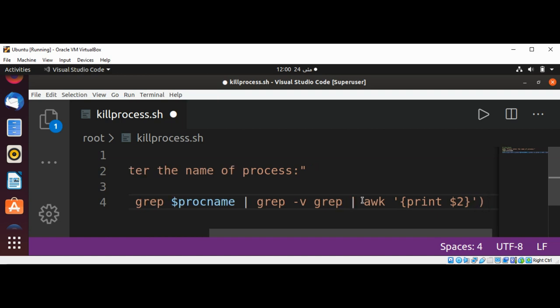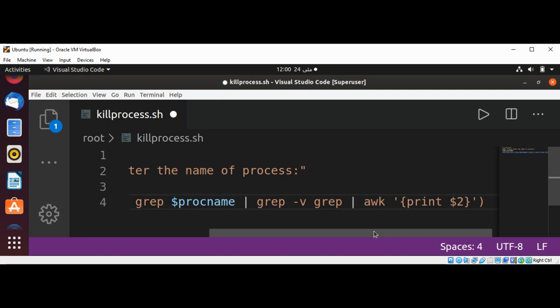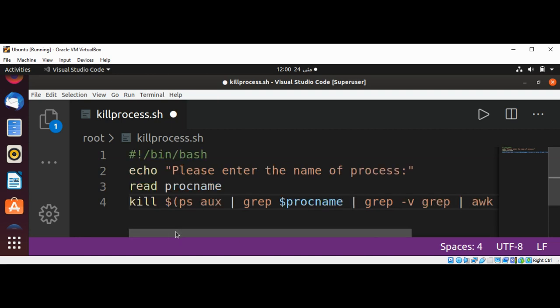So this whole expression will give us the process ID of the process that user entered, and we will pass that to kill command. Let's try it. Save it and run our program.